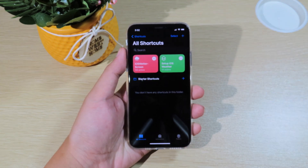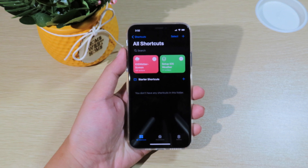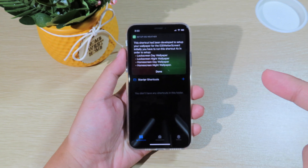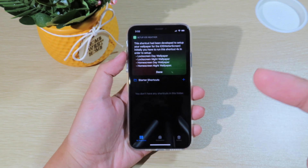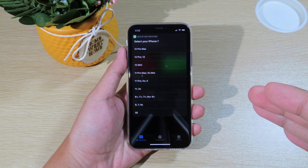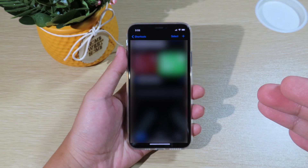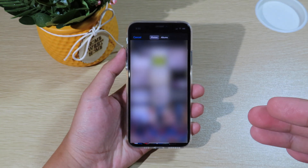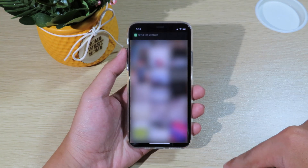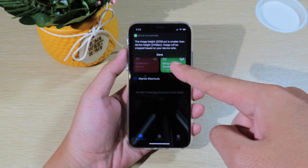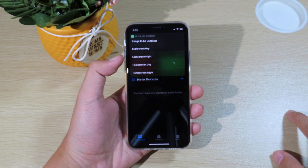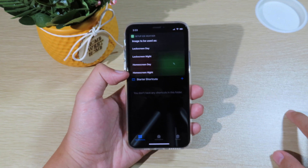First, click on the green shortcut — Setup iOS Weather. You must create four wallpapers; if you create only one you will get an error. Click on Done, select your device — for me it's iPhone 8 — and it will pop up the photo picker so you can select your photo. After selecting your photo, you'll see a message and it will ask you to choose: Lock Screen Day, Lock Screen Night, Home Screen Day, or Home Screen Night.